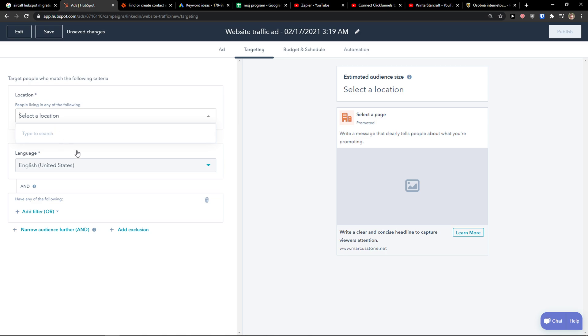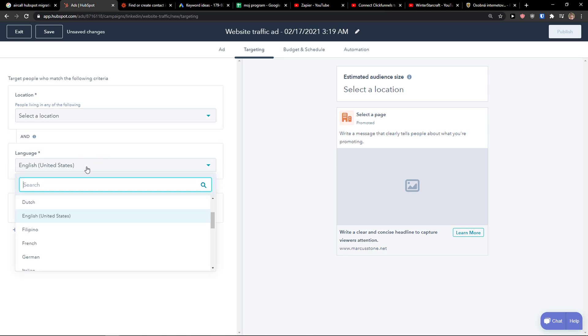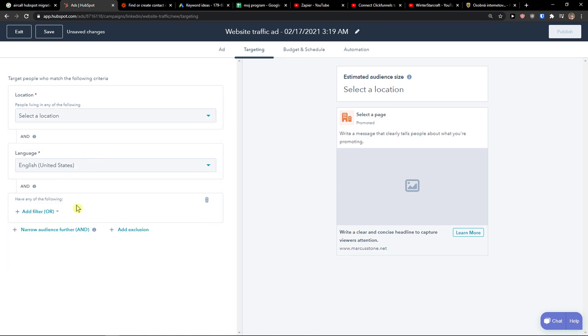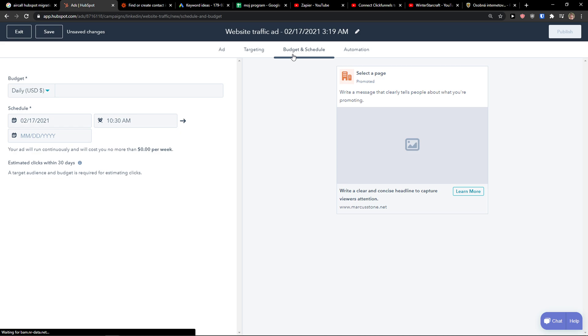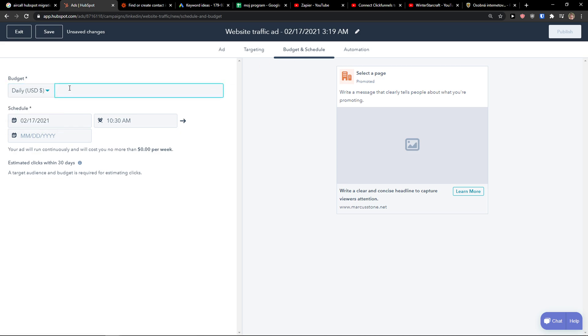Then you just simply add location here. Language. Budget and schedule. You just add daily, like let's go 50, 20, 15. It's completely up to you how much you want to spend.